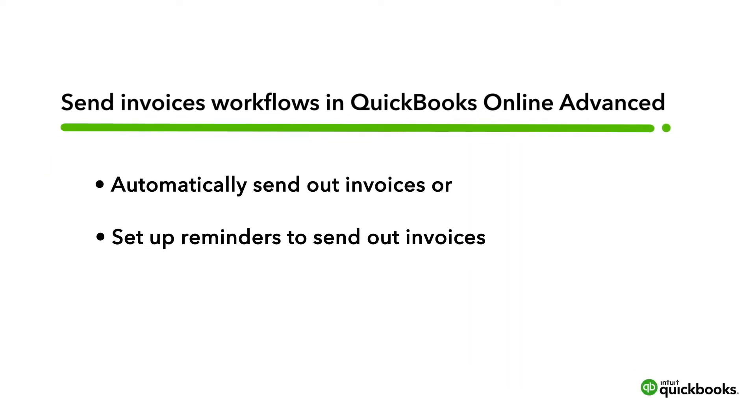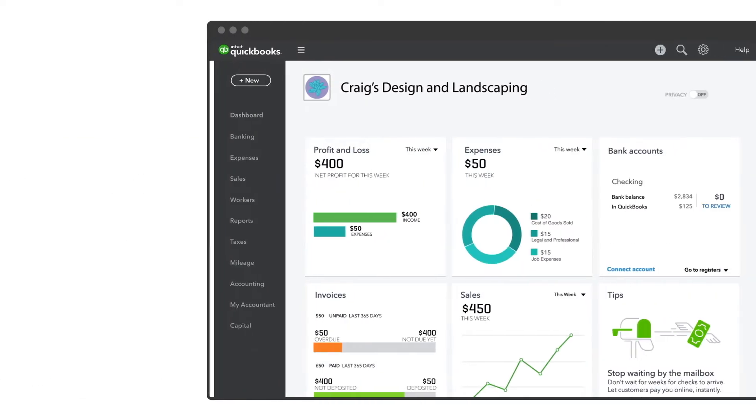If you'd like to still send invoices manually, you can set up a workflow to remind yourself if you have any unsent invoices. Here's how to do both.